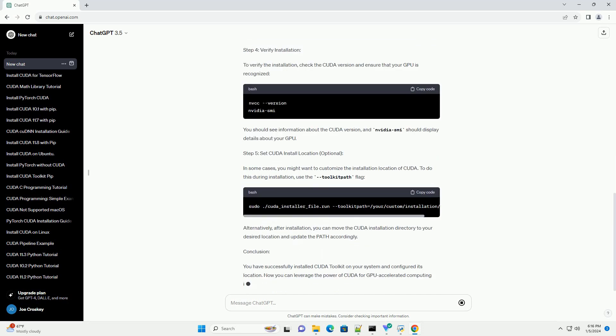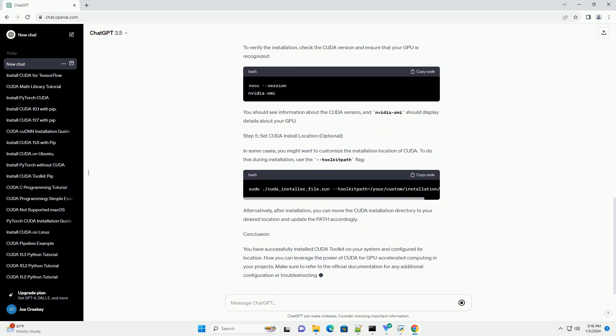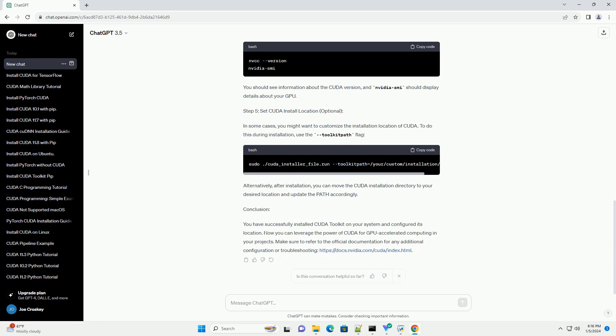To harness the power of CUDA in your projects, you need to install the CUDA Toolkit on your system. This tutorial will guide you through the process of installing CUDA and configuring its location.